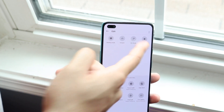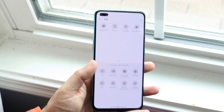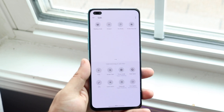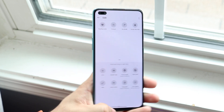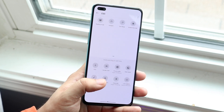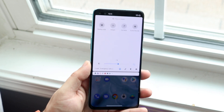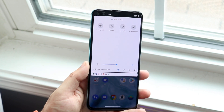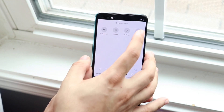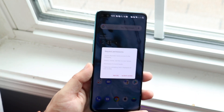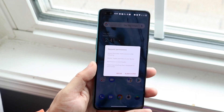My screen recording option is already right here so I don't need to do all that. Once you're in this panel and you locate your screen recording option, all you need to do is tap on it.